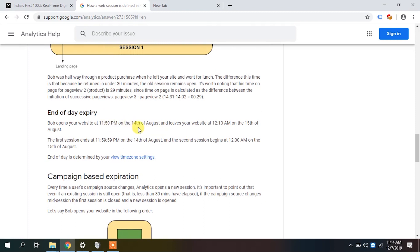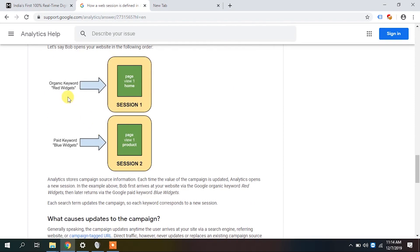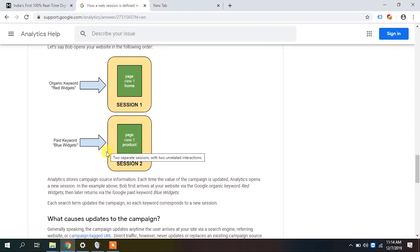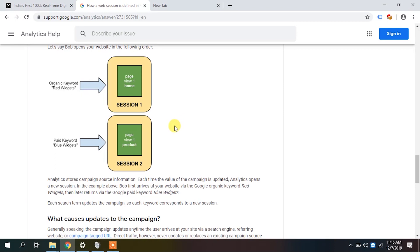At end of day — say 11:50 — a session would normally expire at 12:20, but that doesn't happen because the day changes. Google terminates the session at midnight and ties the next day's interactions to a new session. Regarding campaign change: if a user came to the site from an organic keyword and then returns through a paid keyword, because the source changed, Google creates a new session.